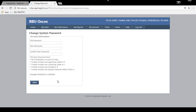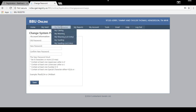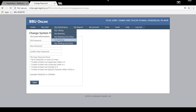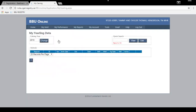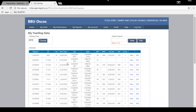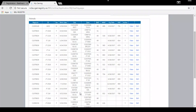To enter yearling weights, go to My Performance and click on My Yearling. It will bring up a page where you'll need to type in the year of the calf crop you're working on. I'm entering yearling weights for 2016 born calves, so I'll click Change and it will bring up all my 2016 born calves.